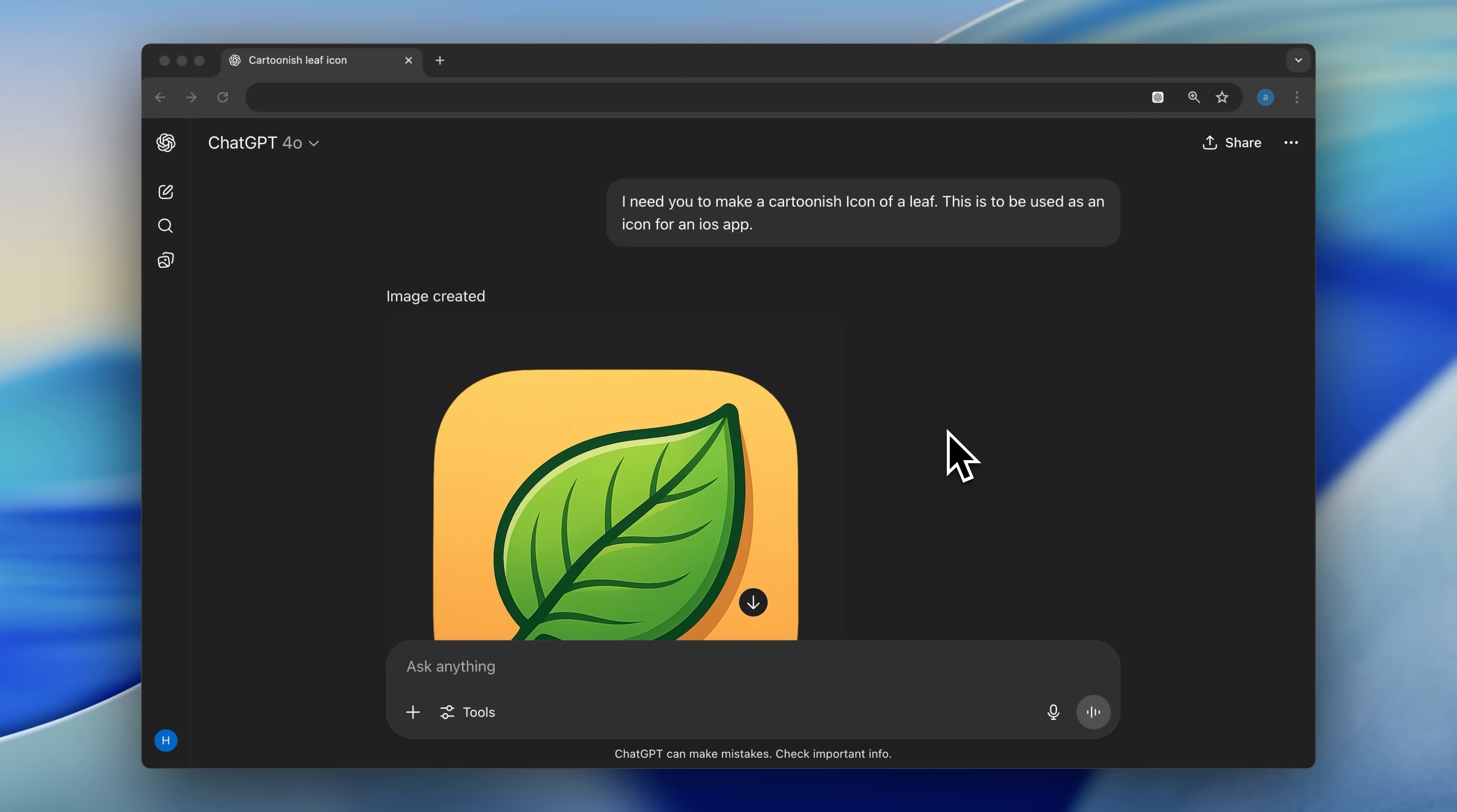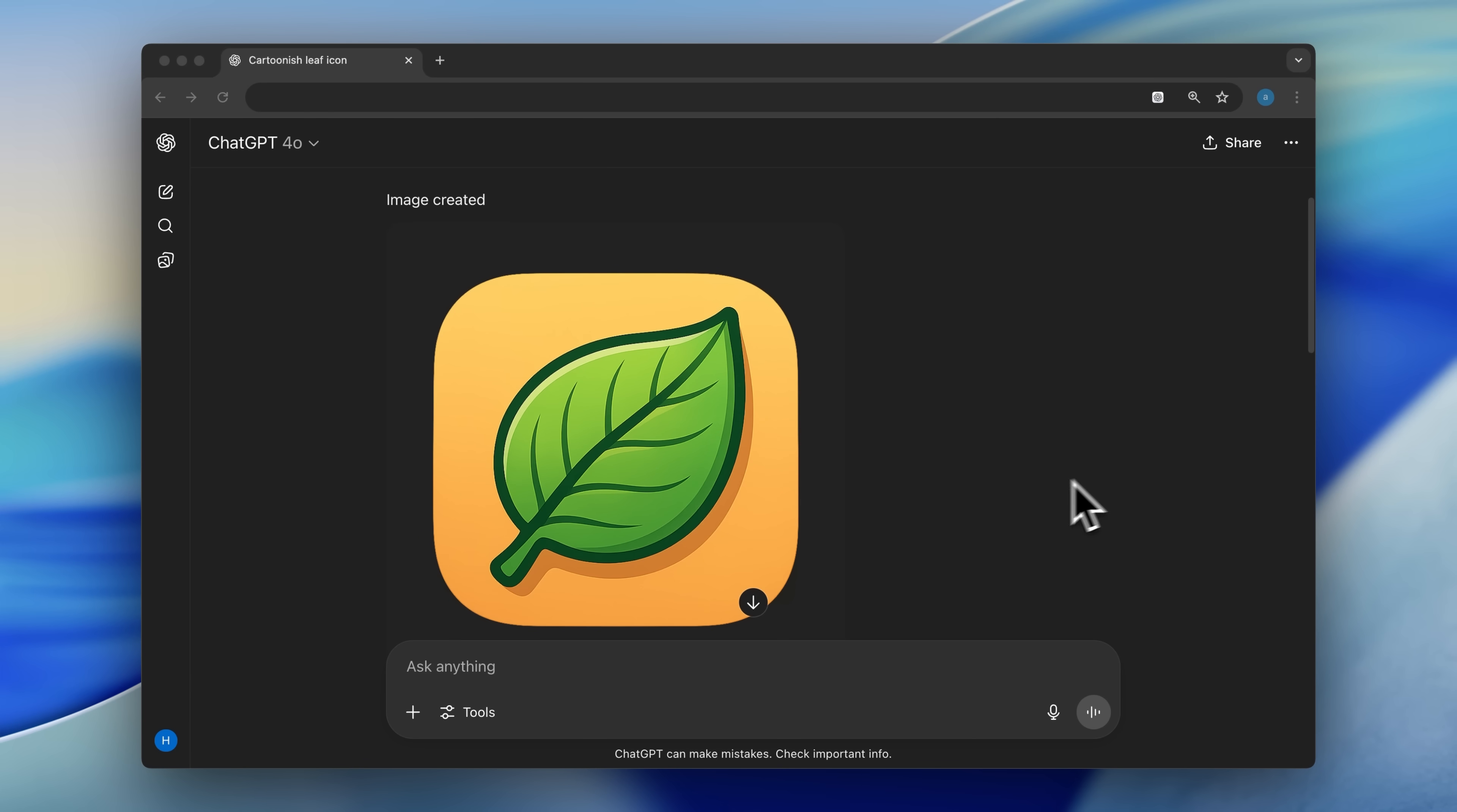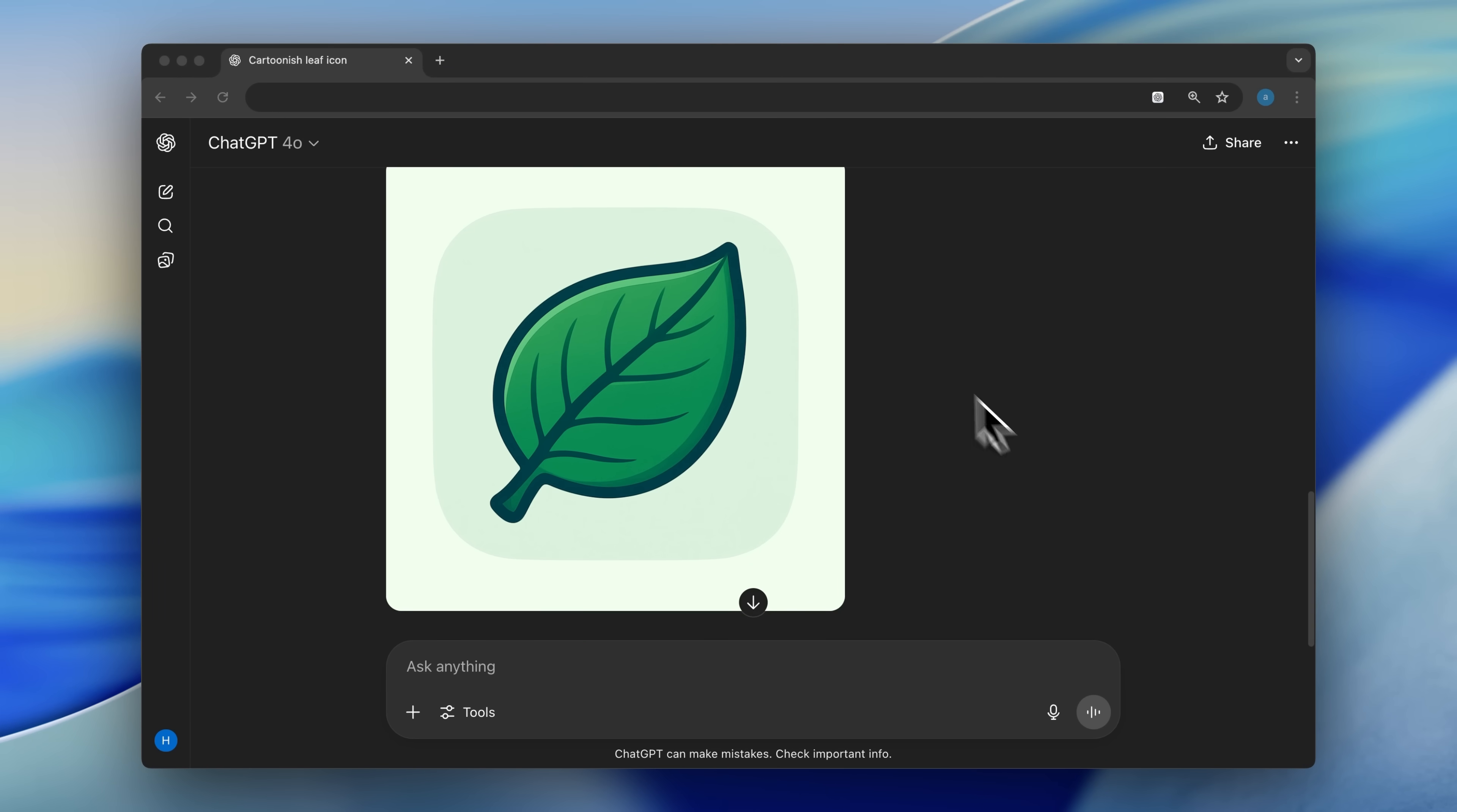Another thing that's really important for your user experience is your app icon. You don't need to go through designers. You can just use the ChatGPT4 image model, which is actually pretty great now. I described that I wanted a cartoonish icon of a leaf, since that's the name of the app I'm making, and mentioned it's for an iOS app. It gave me this icon, but it didn't match the color palette I was using inside the app. So I gave it some additional instructions along with the color palette, and it created this icon that actually matches the colors used in the app.